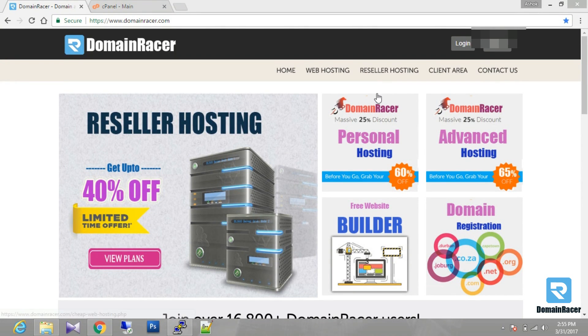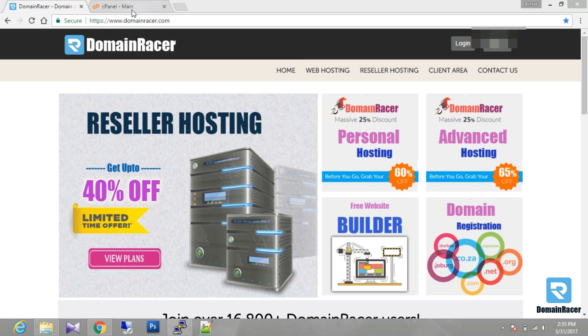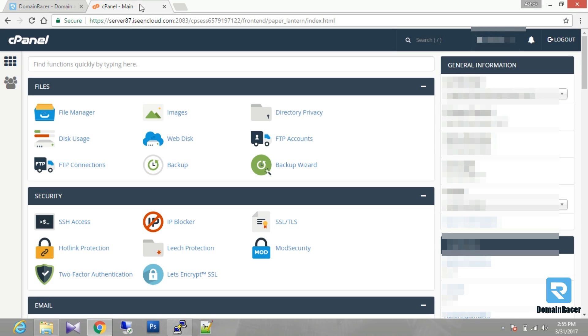Hello friends, this is Padmajabh from Domain Racer. In this video I'm going to tell you how to SSH access with PuTTY. For that purpose you have to login to your cPanel account. I was already logged in here.